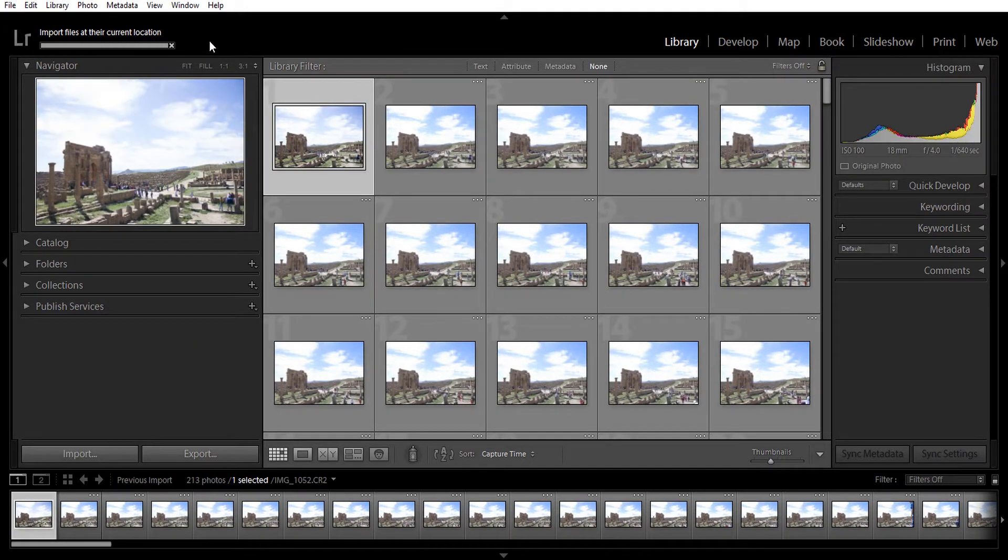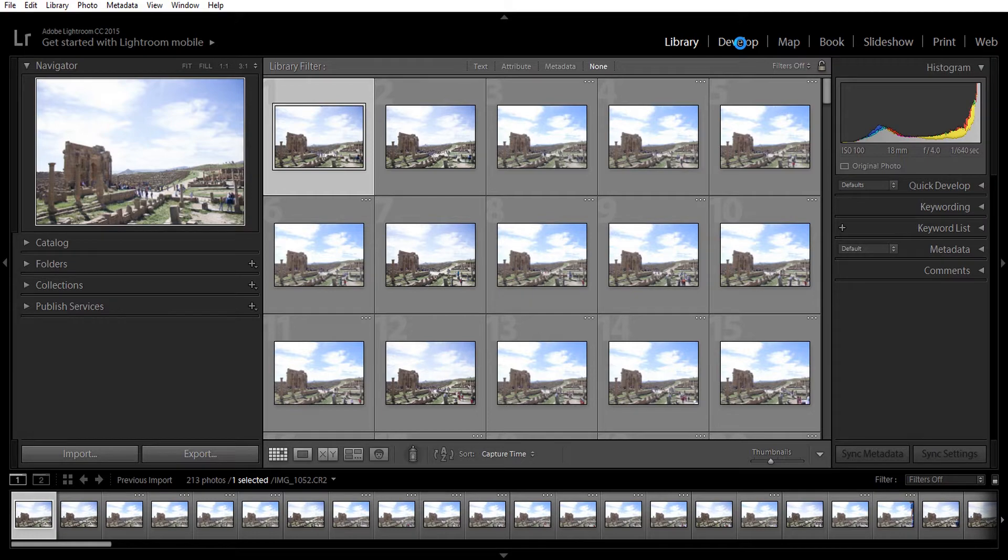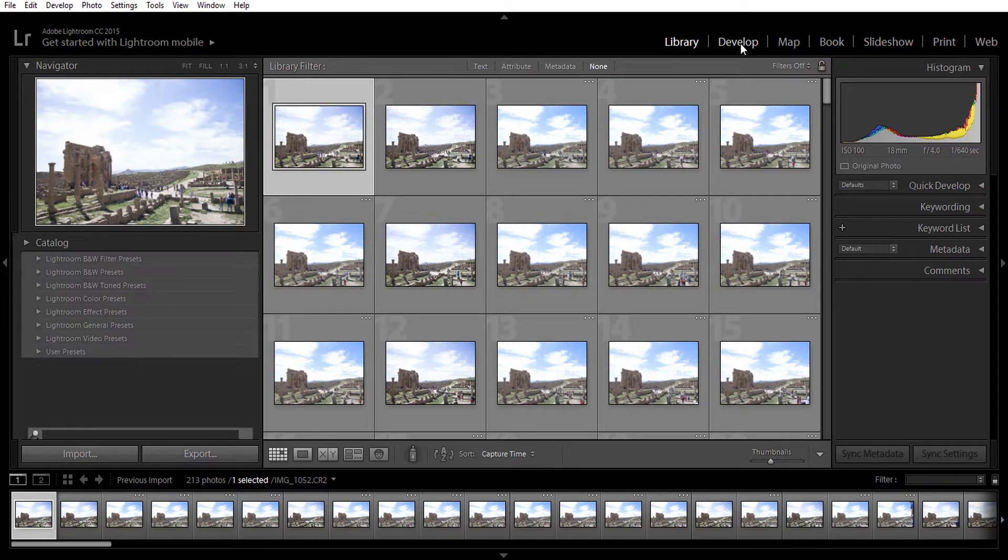Wait for it to import all your pictures. Then you want to go to the develop section. This is where you're going to edit your pictures.